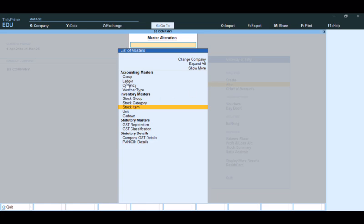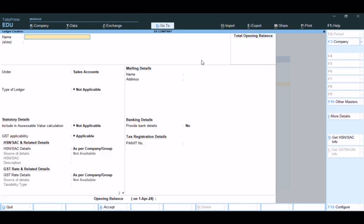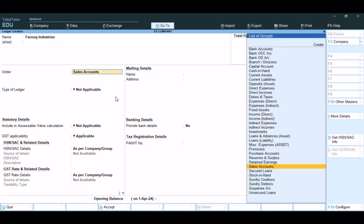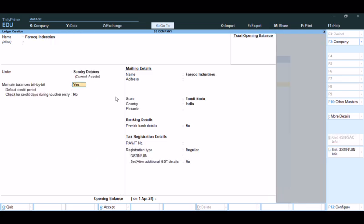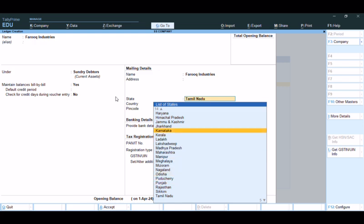Again, one more ledger can be created for an interstate party. For example, under Sundry Debtors, mention that the person belongs to some other state — for example, Farooq Industries — and configure accordingly.